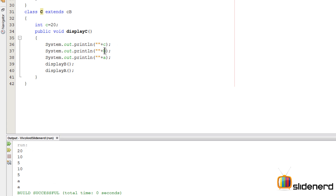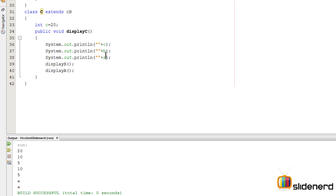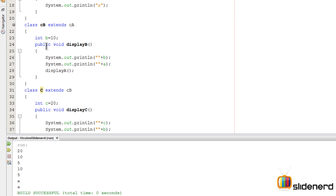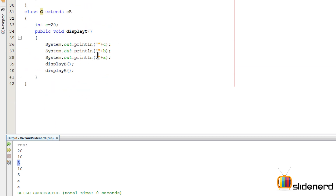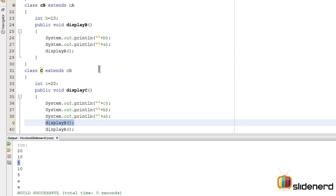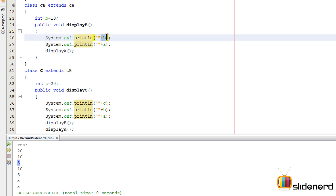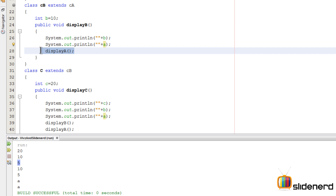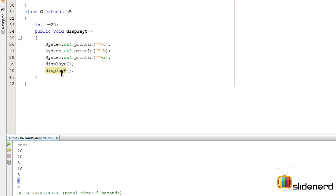Let's understand the output. First there is variable C which is 20, then B which was derived from class CB which is 10, then A which is derived from the superclass CA which is 5. Then the displayB method is called — it prints the value of B which is 10, A which is 5, and it calls displayA which prints A. In other words, they keep building from one class to the other as you keep extending them — this is multi-level inheritance.